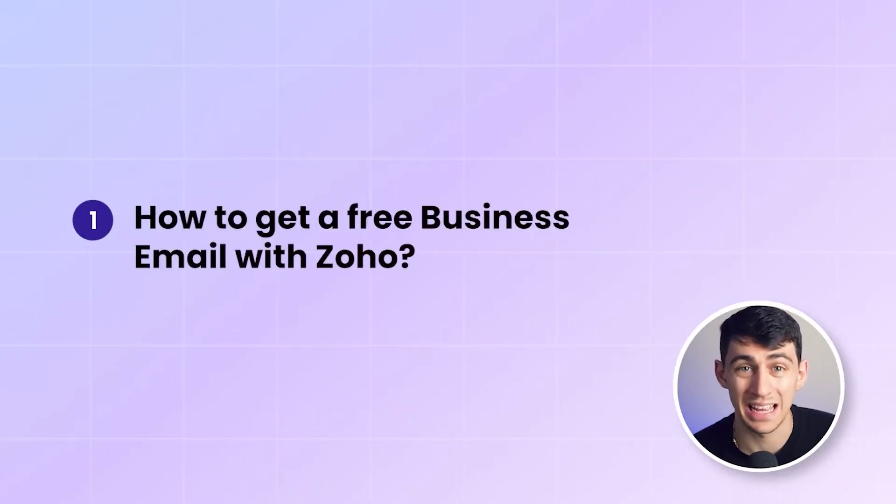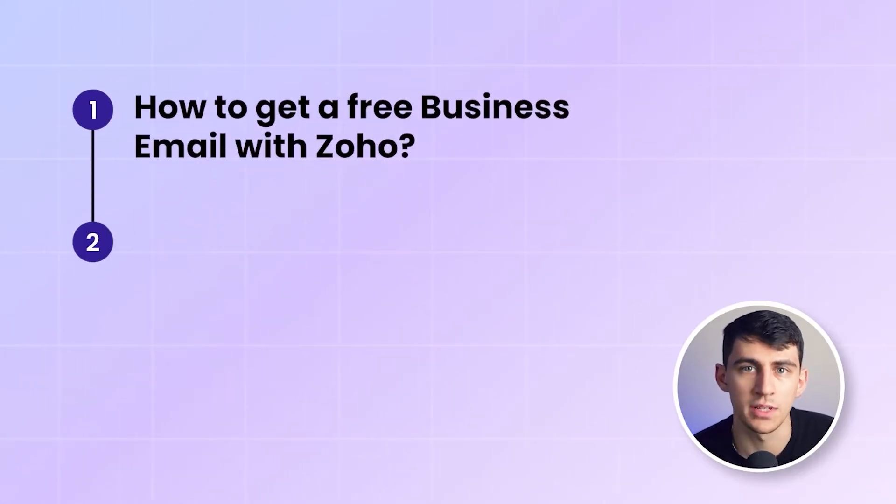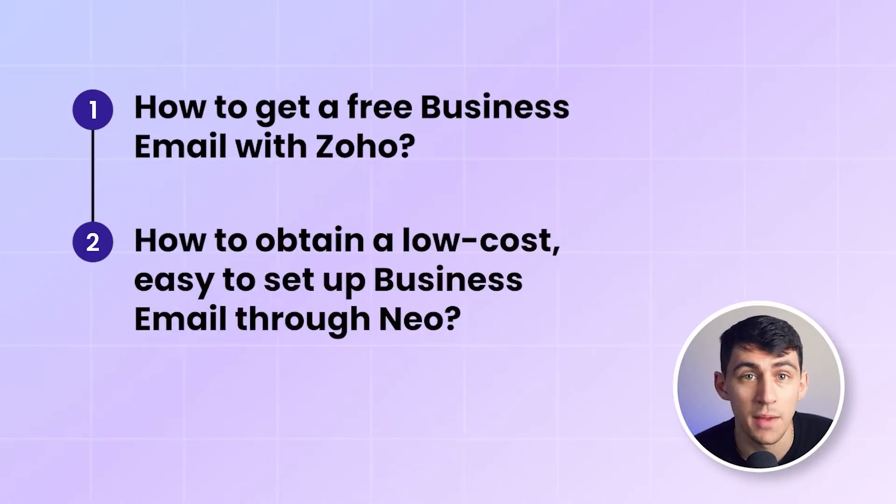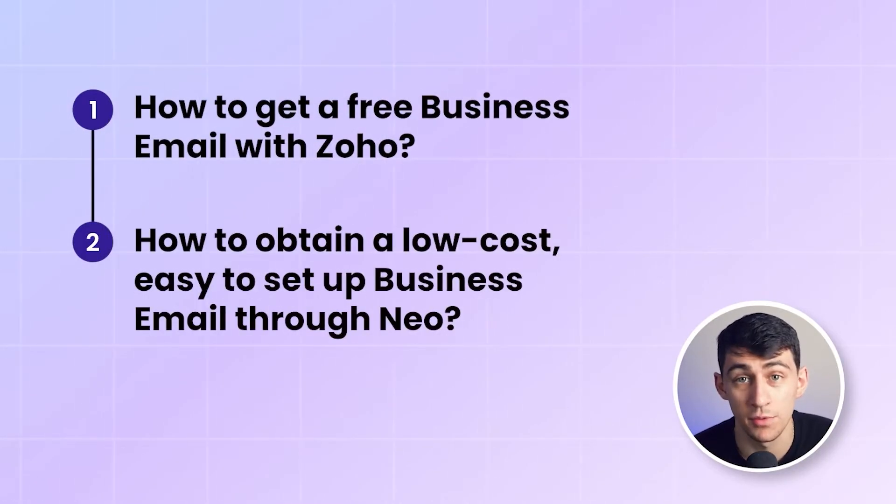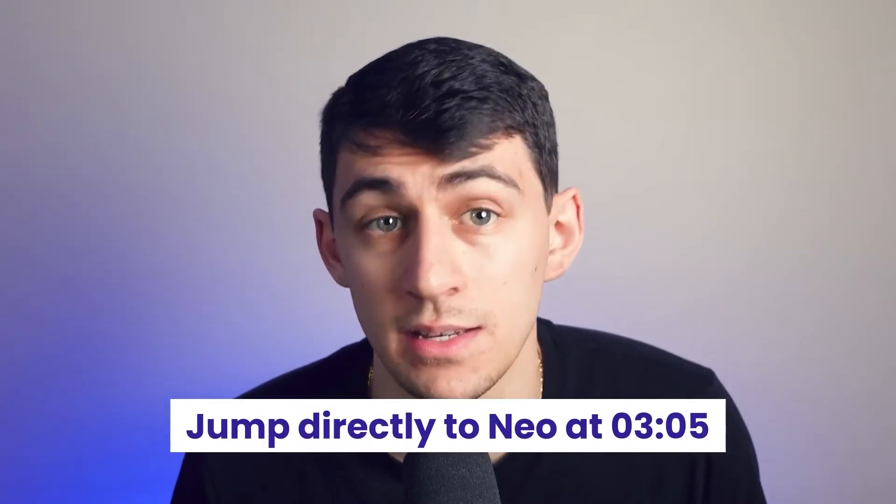In this video, we'll first explore how to get a free business email with Zoho, and then we'll discuss how to obtain a low-cost, easy-to-set-up business email through Neo. To jump directly to Neo, check the timelines down below. Hi, my name is Dimitri Panici, and let's get started.